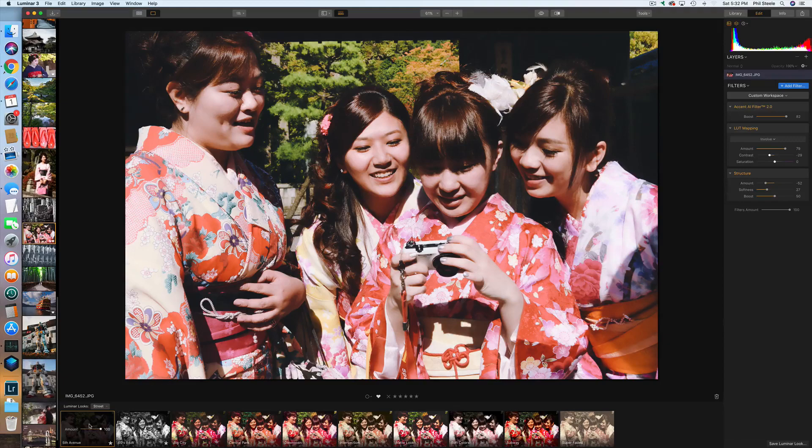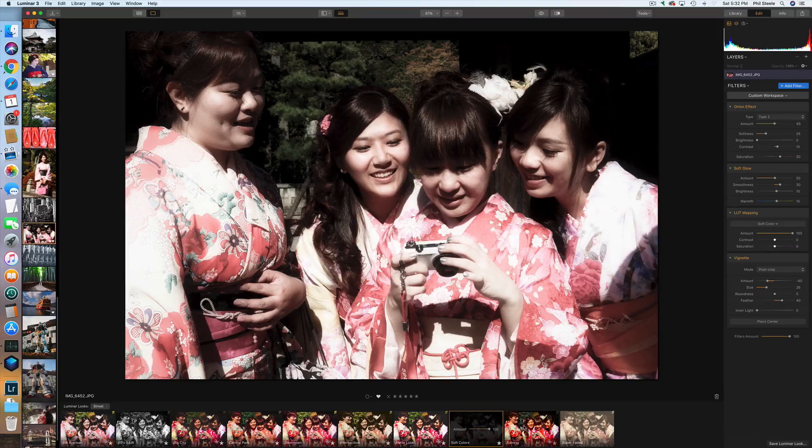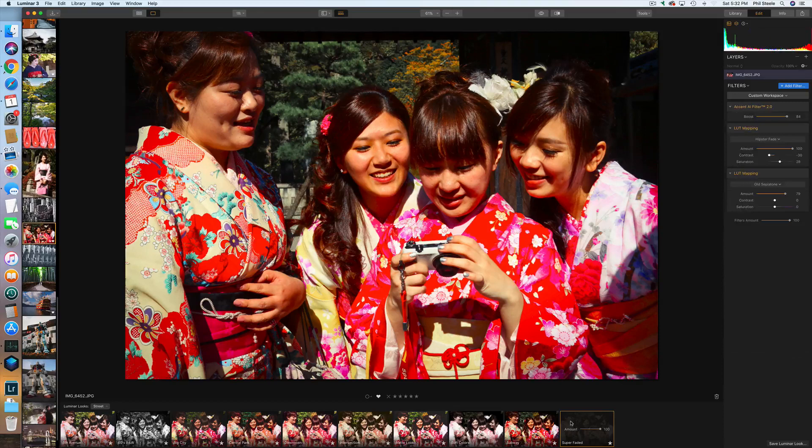Continuing through: soft colors, subway — again too intense, but if you dial it back it might work. And super faded — maybe a little too faded, I'll bring it back a little. I like the fact that they have a lot of things that seem to work really well with a lot of different styles of street photography.